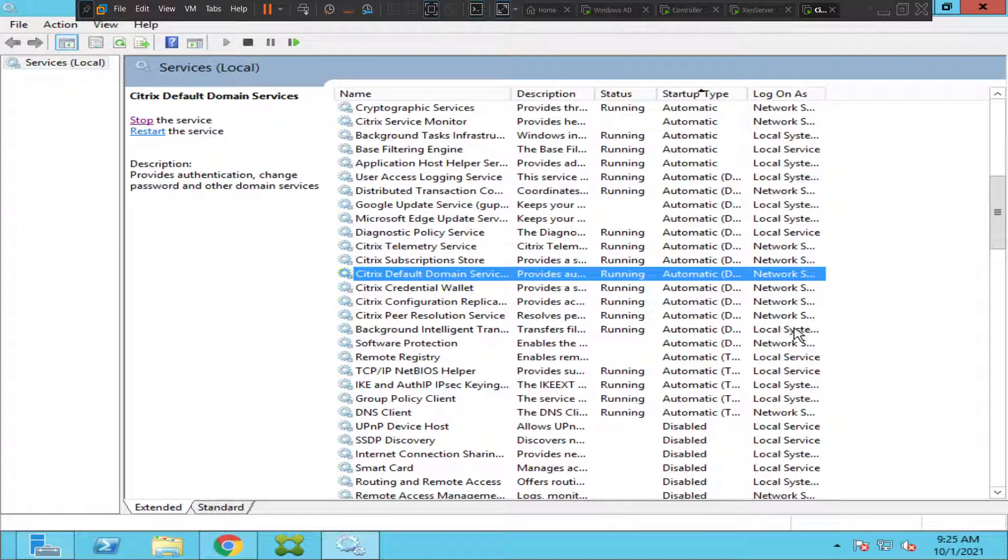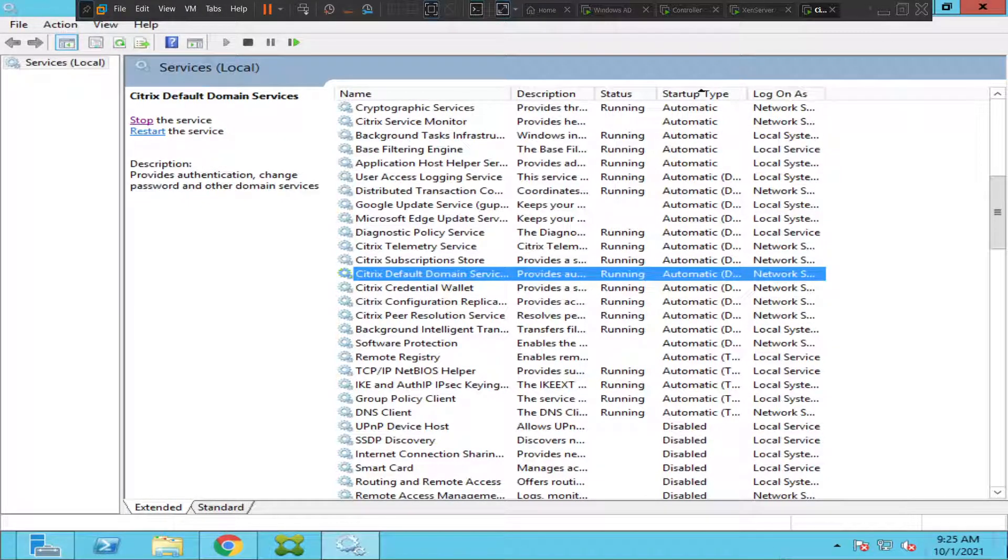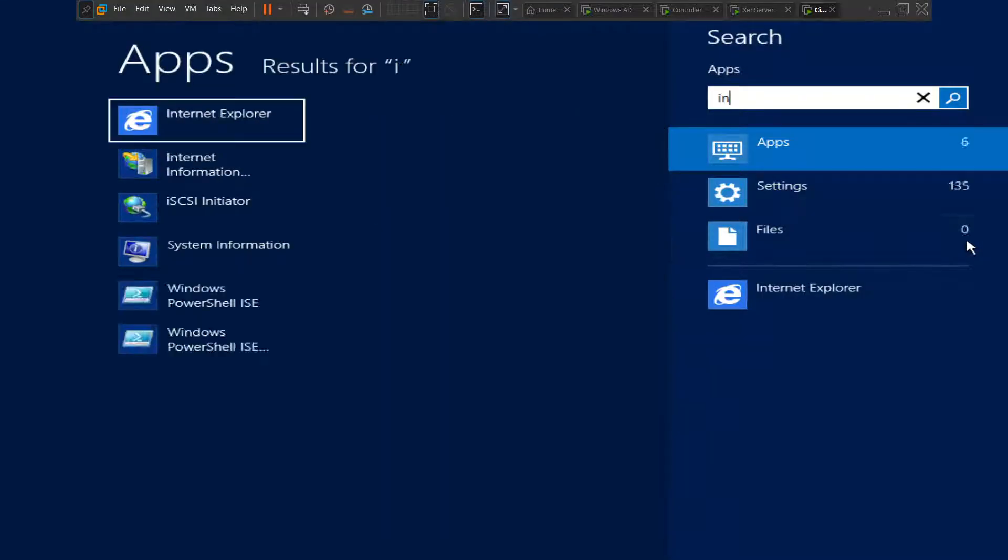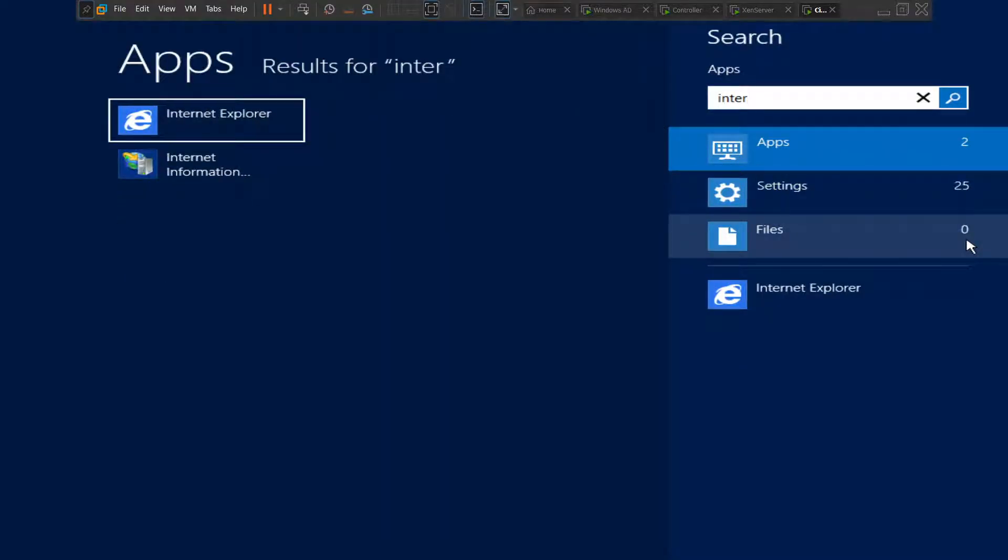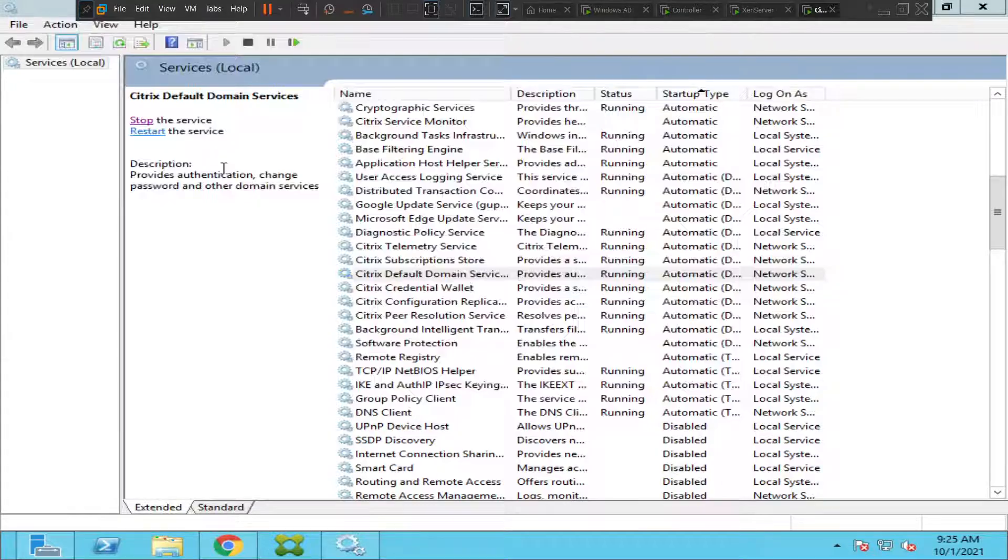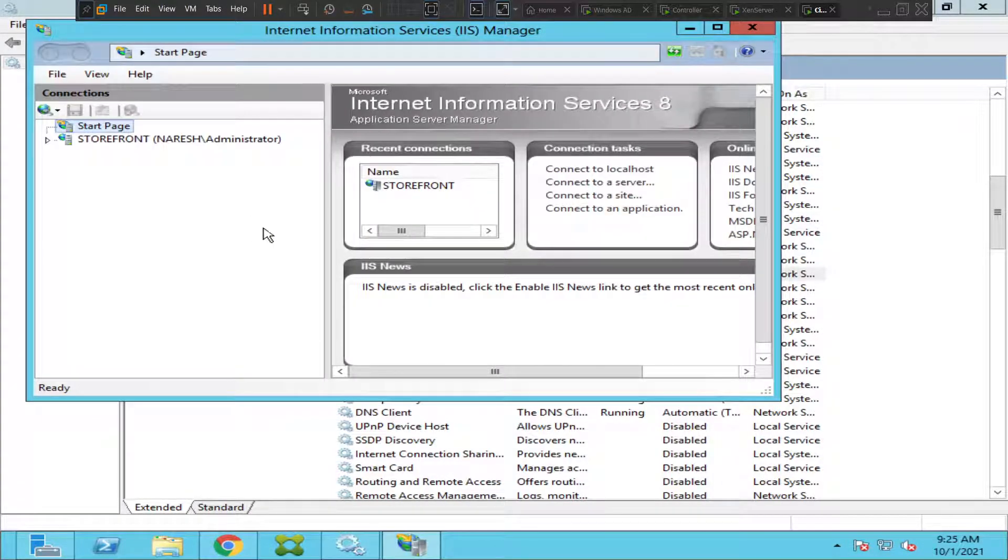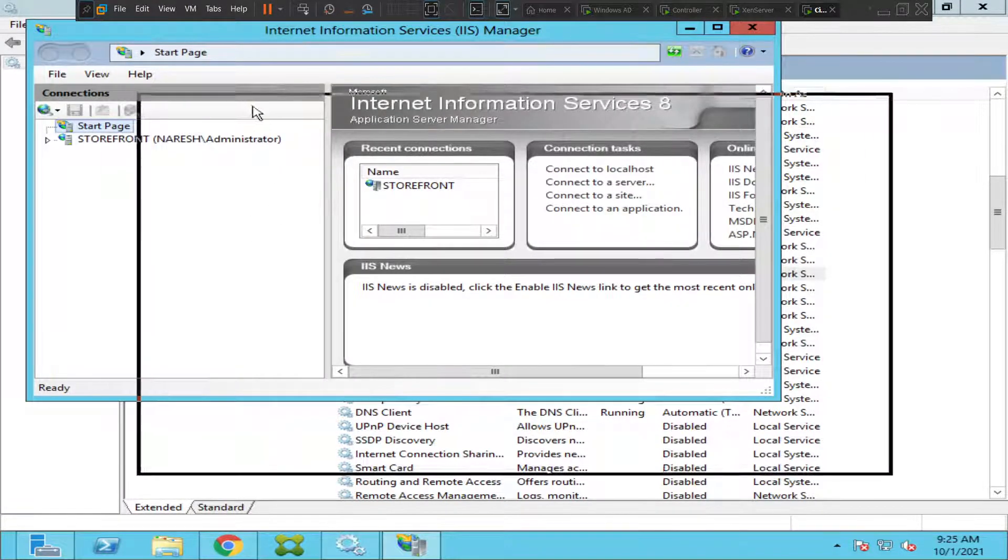Let's do one thing, let's quickly go to IIS manager, the place where we host the website. Okay, so we are on IIS manager.